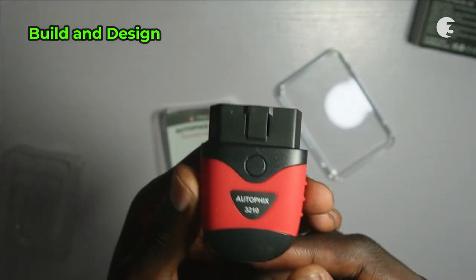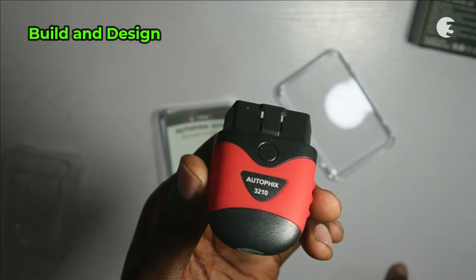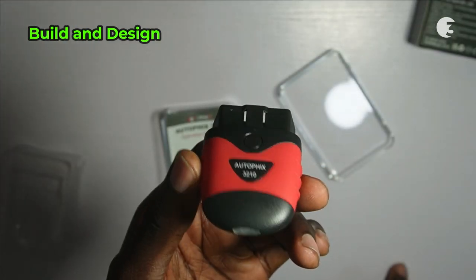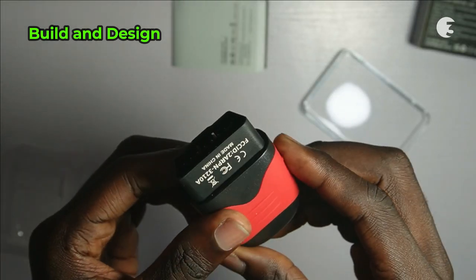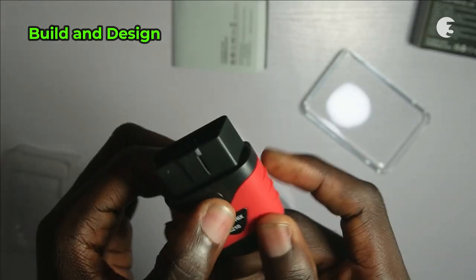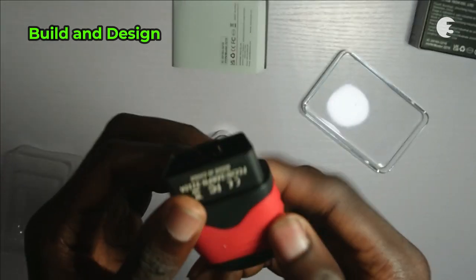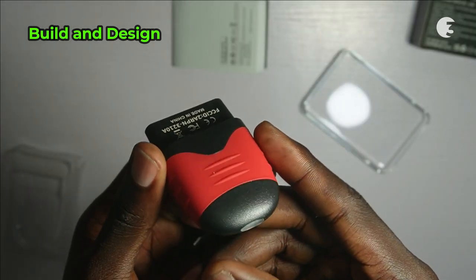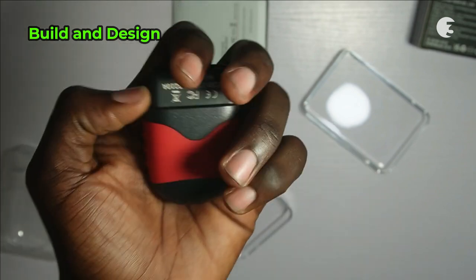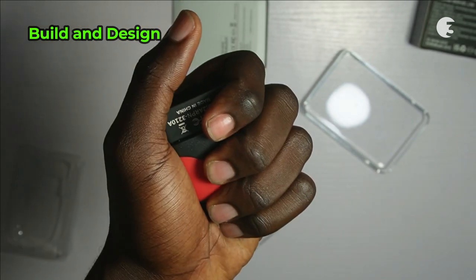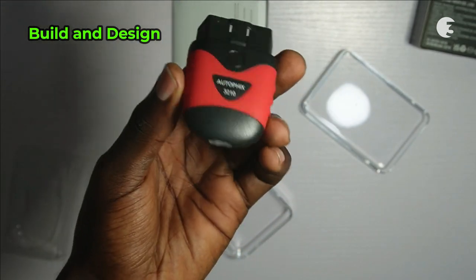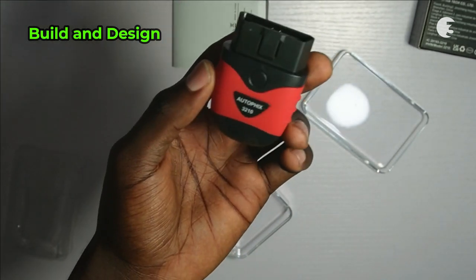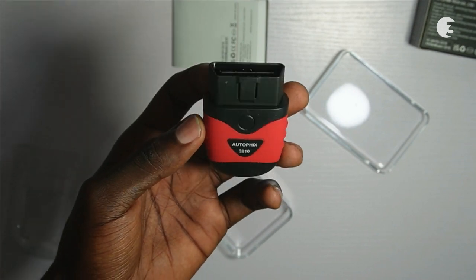The Autofix 3210 is crafted with a durable blend of rubber and plastic. It feels solid in your hand with rubber grips ensuring a secure hold, even in slippery conditions. Its compact and lightweight design makes it a breeze to handle and carry around.